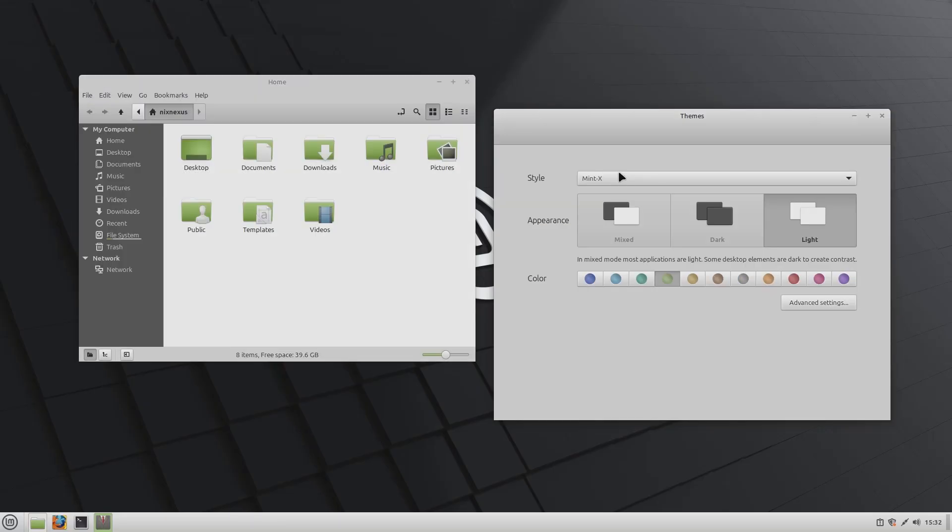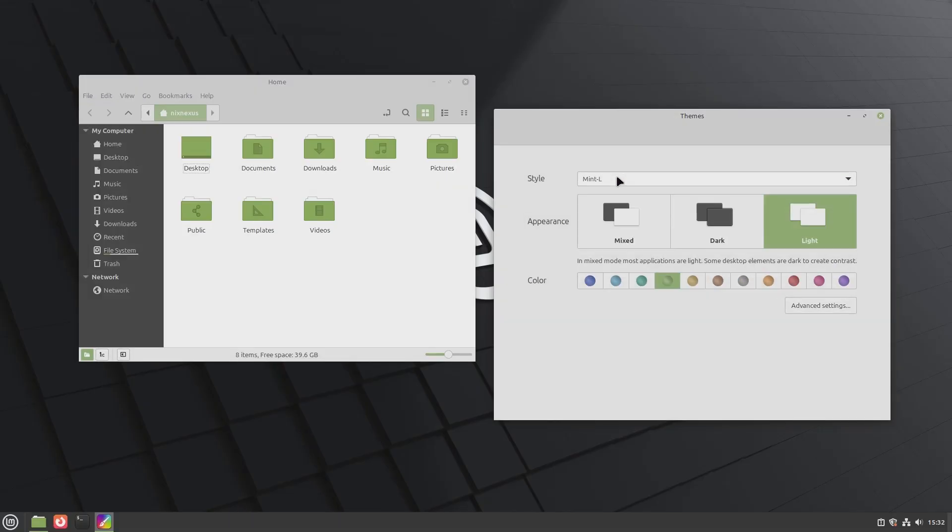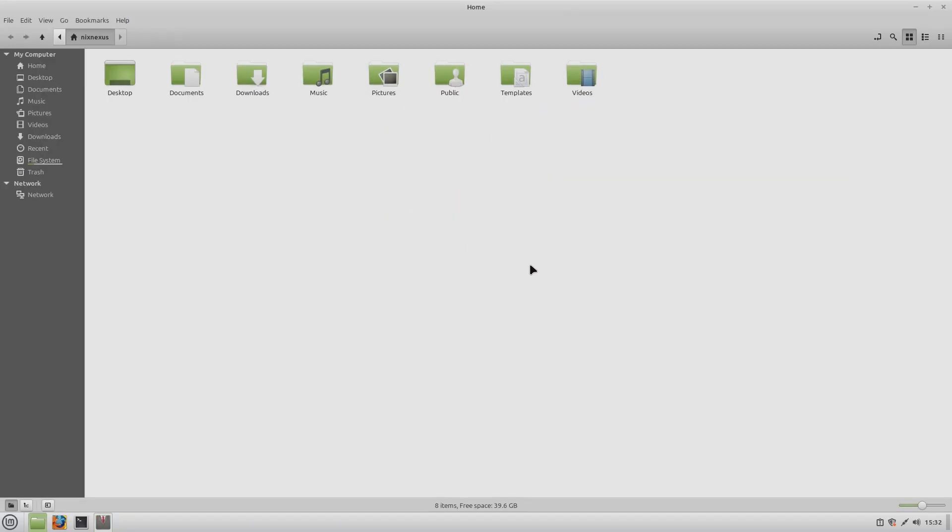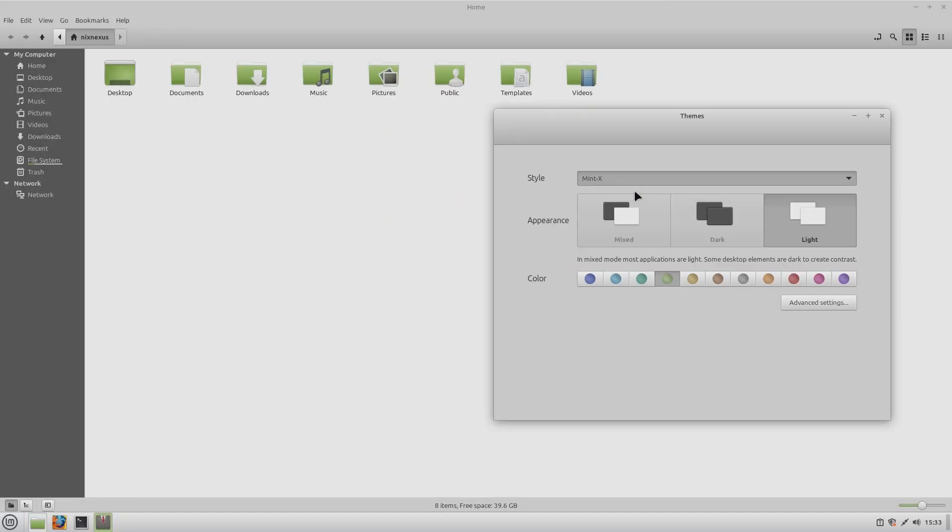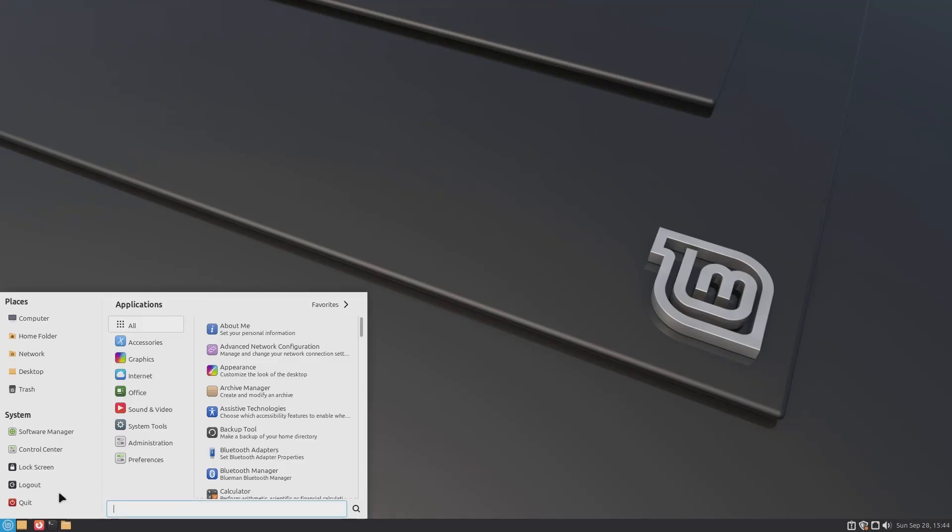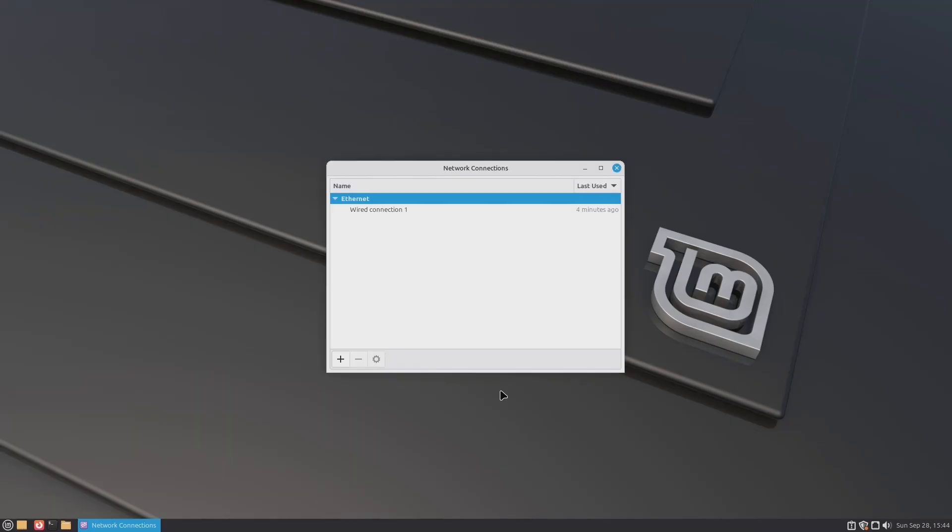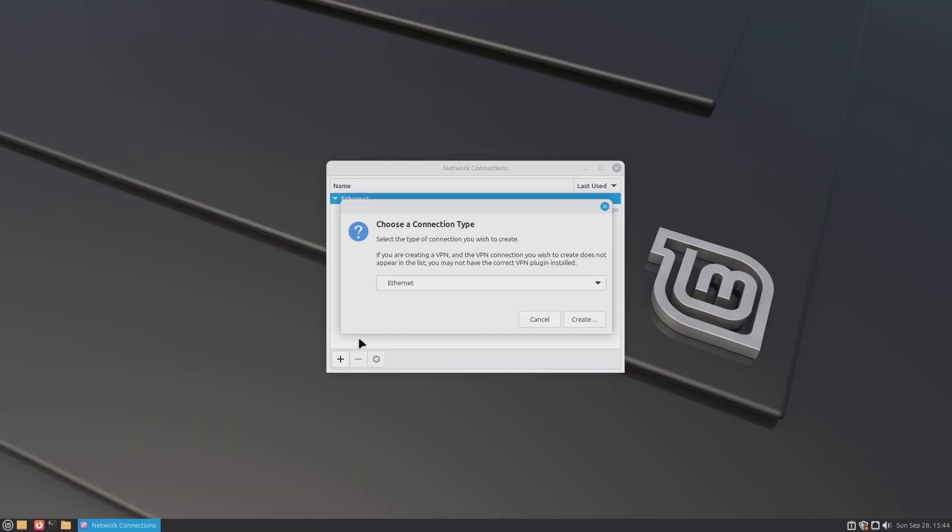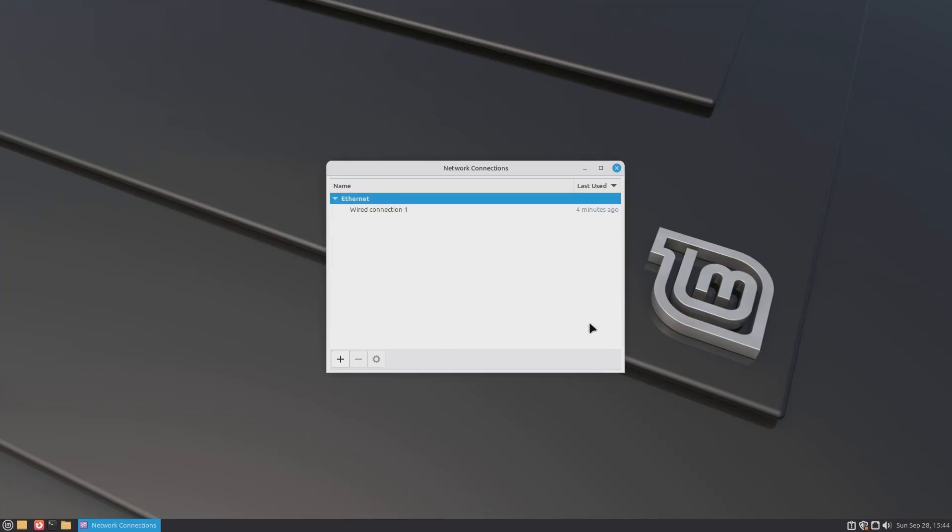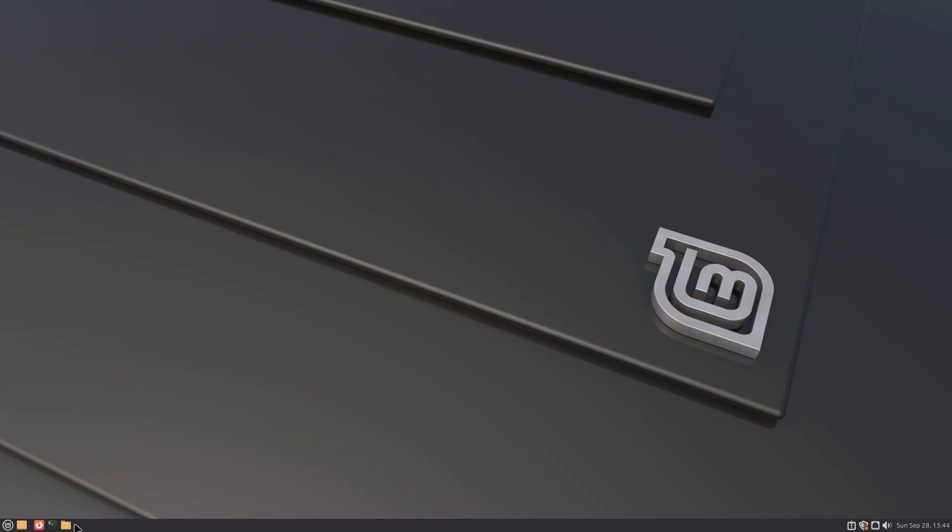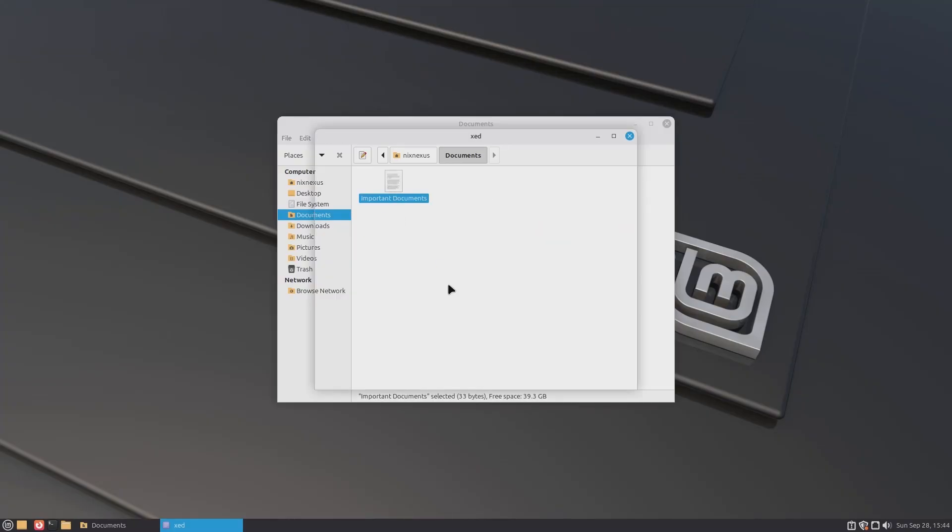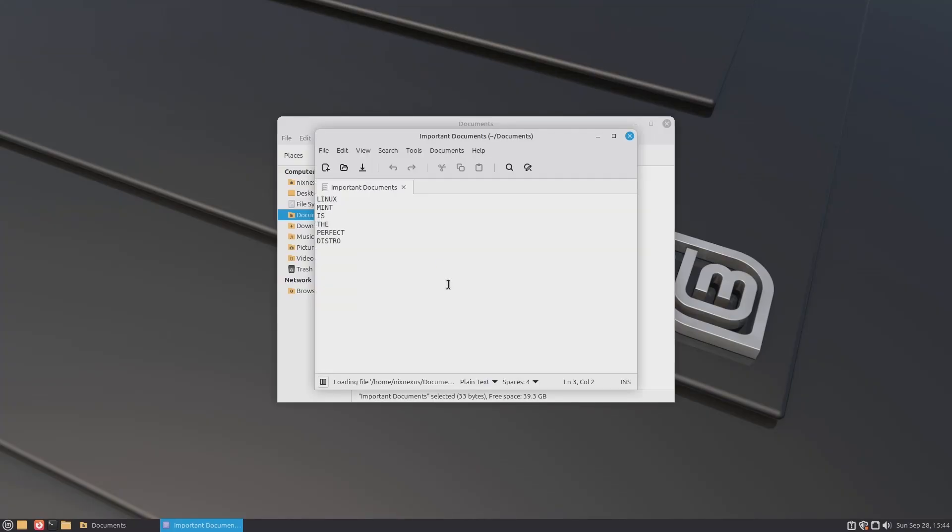The icons, themes, and fonts are all consistent, well-chosen, and complement each other very well. The user interface is intuitive and beginner-friendly, making everyday tasks like connecting to internet, managing files, adjusting display settings, or changing the desktop background effortless.